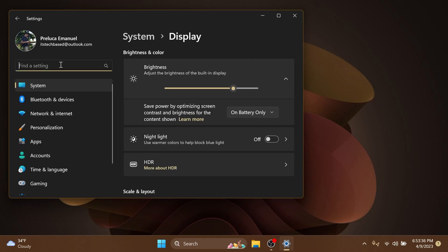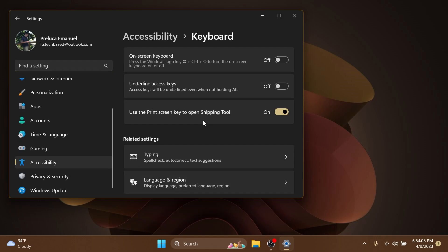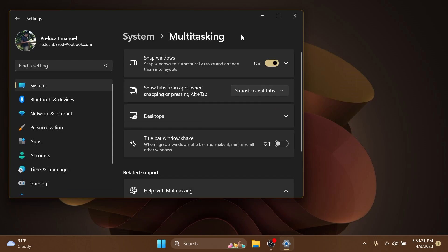Also, they improve the performance of search within settings. Pressing the print screen key will now open snipping tool by default. This setting can be turned off via Settings, Accessibility, and Keyboard. If you have previously modified the setting yourself, your preference will be preserved.